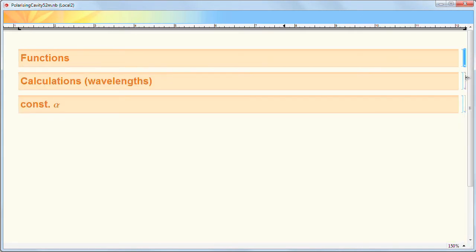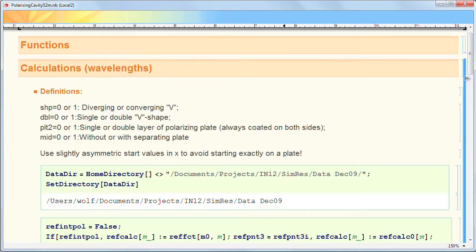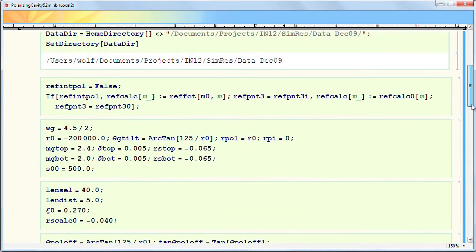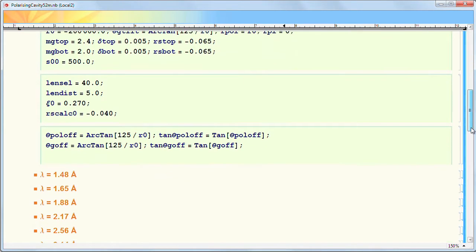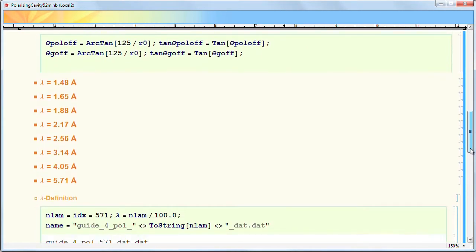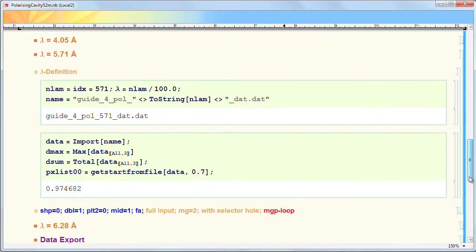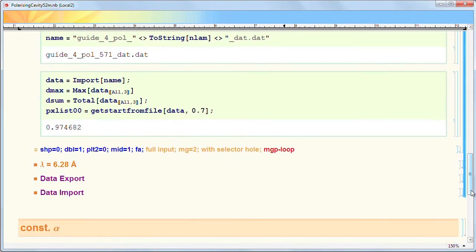Then there is a part where I make loops over certain parameters and make this for different wavelengths, to check if the wavelength range we want to have is possible.